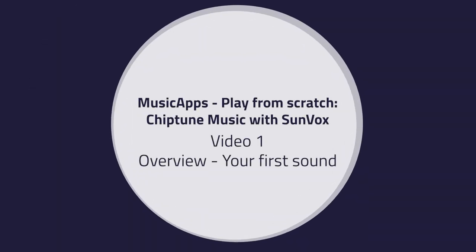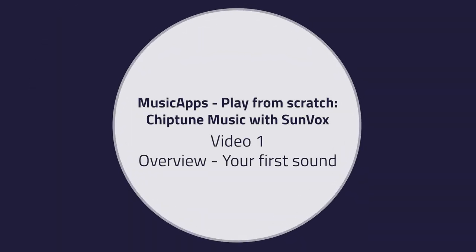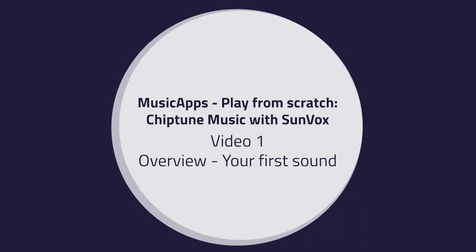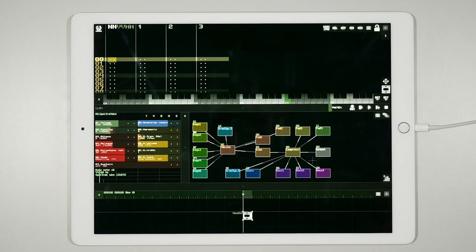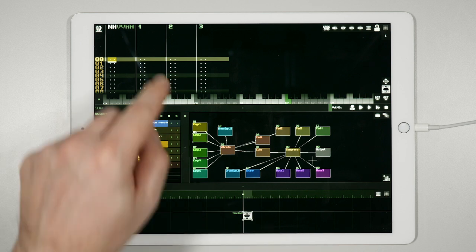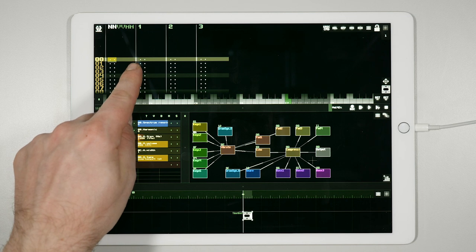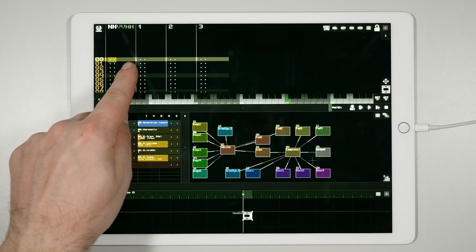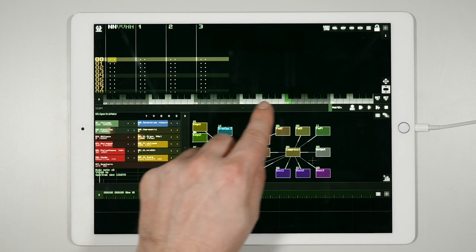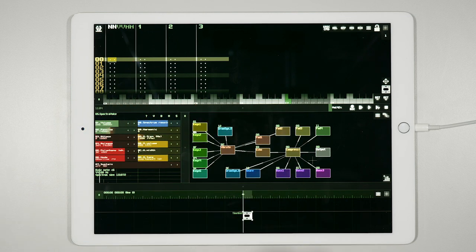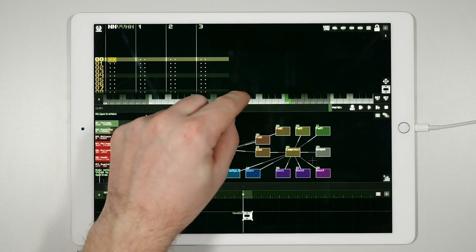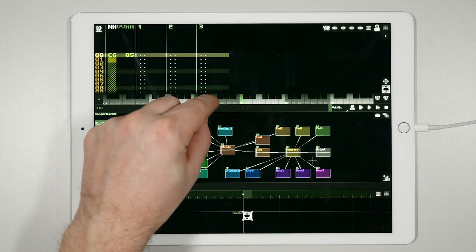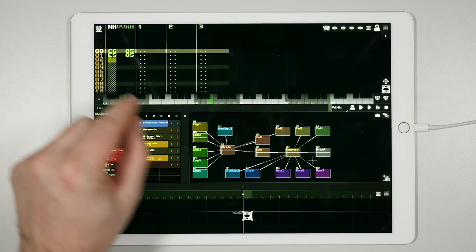Video 1 overview: your first sound. When you first open Sunvox, this is what you see. The Sunvox interface is divided into four primary windows. The upper part, set off from the lower part by a keyboard, is the tracker. Notes which you would like to be played by the instruments loaded in the module view can be inserted into the tracker.